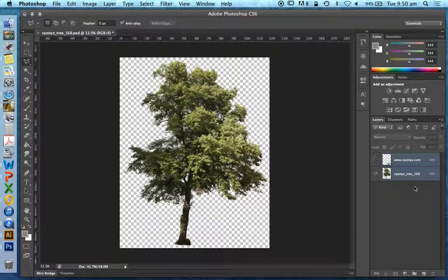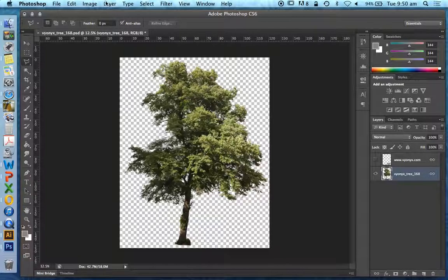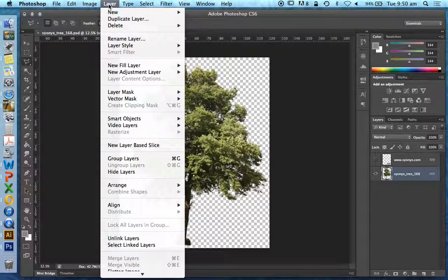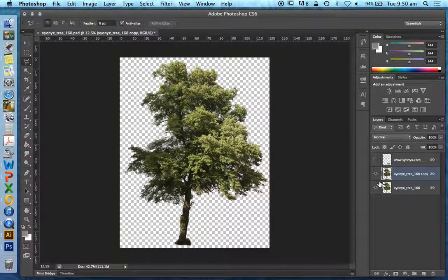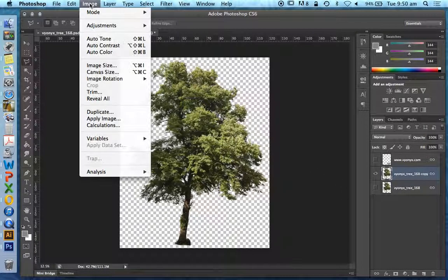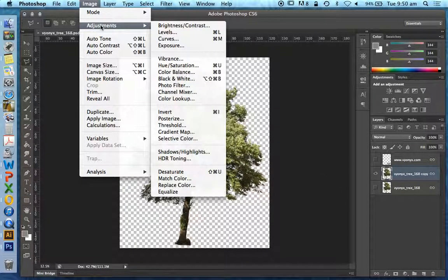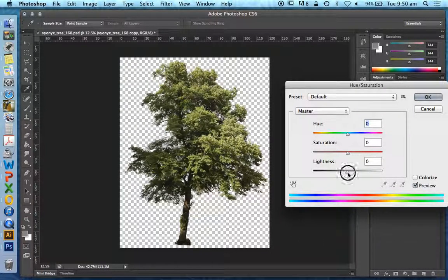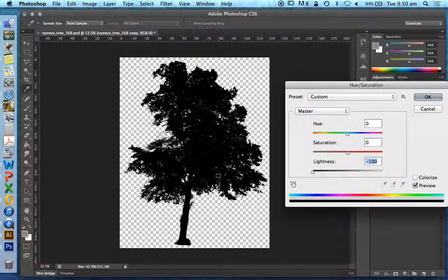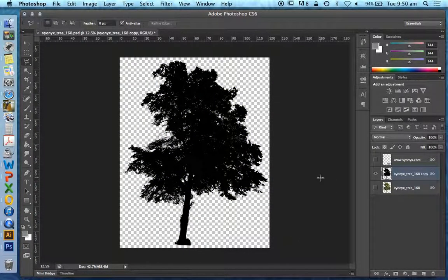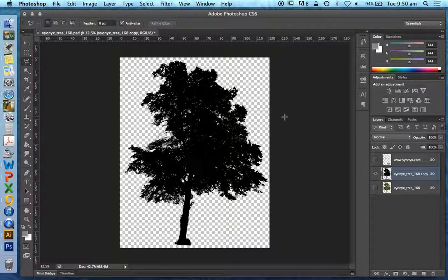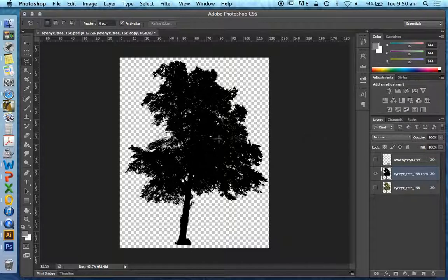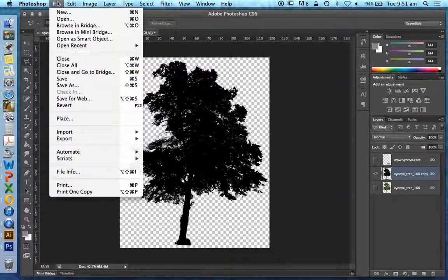So I'm going to duplicate this layer. Layer, new, layer by copy or control J. And to this layer, I'll turn the other one off. I'm going to go image adjustments, hue saturation and take the lightness all the way down. So now we've got a black tree on a white or a transparent background. The reason why I say white is because we need to save this as a JPEG. Unfortunately, ARCHICAD doesn't read or doesn't understand transparencies of TIFFs or PSDs. We need to tell it how or what is transparent by using this alpha image.